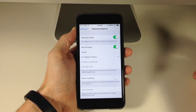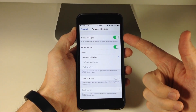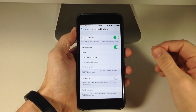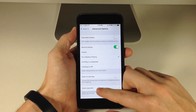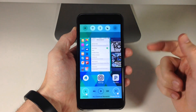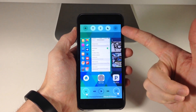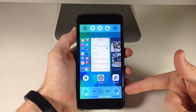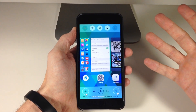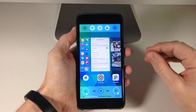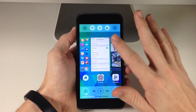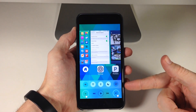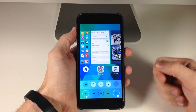Now let's tap on settings and go into the advanced options. Right up here at the top we have reachable display. If you toggle that off and swipe up, you can see that we have the toggles right up here at the top and then a smaller control center down here — which is obviously not very one-handed friendly. So if you toggle on reachable display and swipe up, you can see it throws those toggles right down here at the bottom.